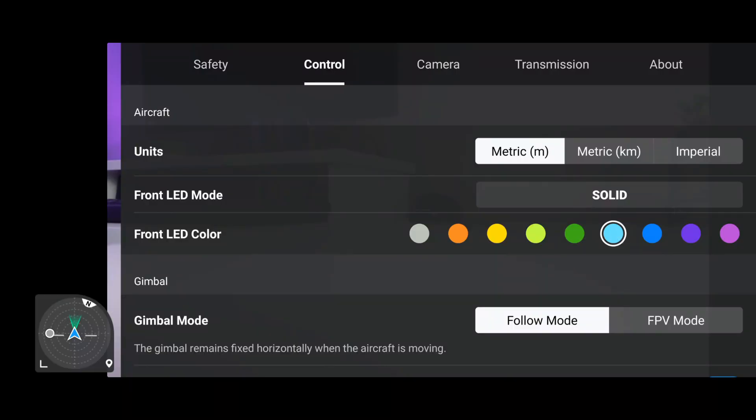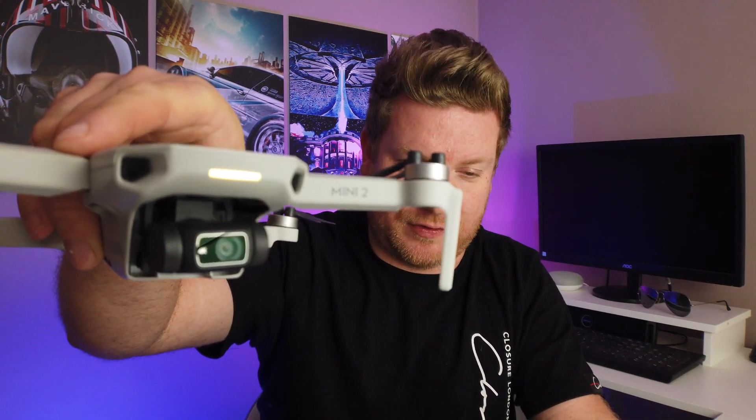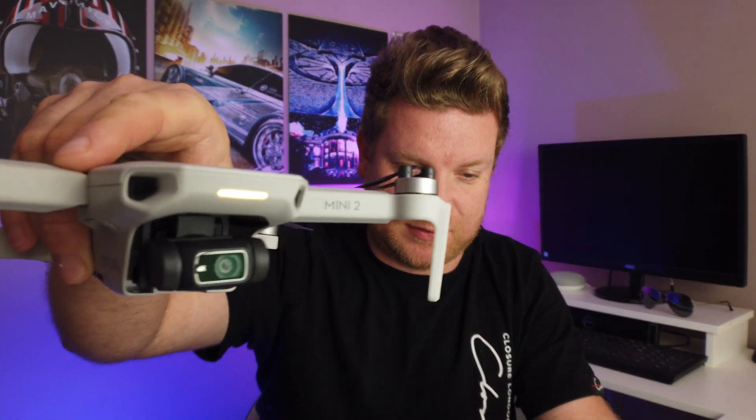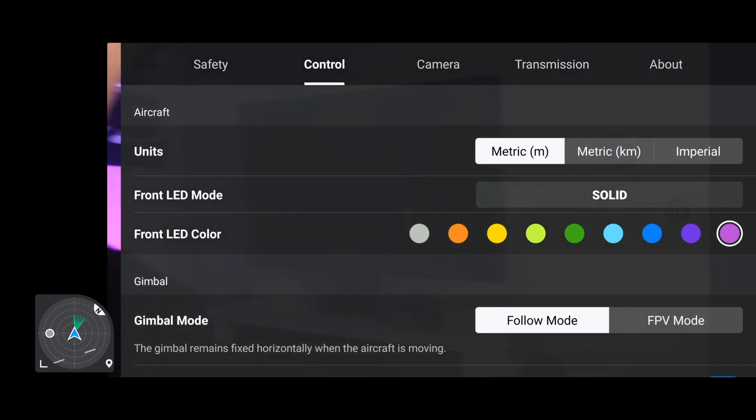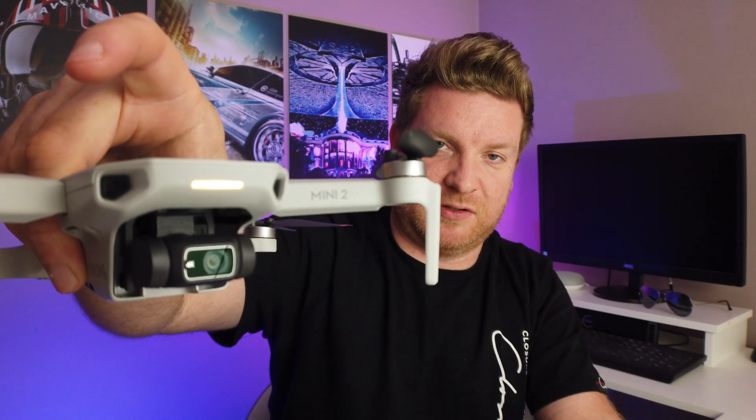It says the LED is disabled on the app, but you can see it is actually on. Let's change it to blue — I've changed the option and nothing is changing. Let me try purple. Nope, no change. This is a good start, isn't it.